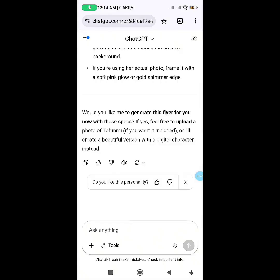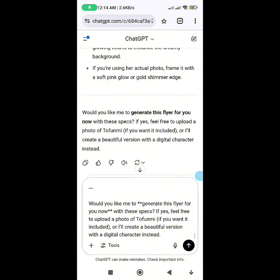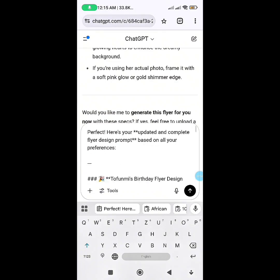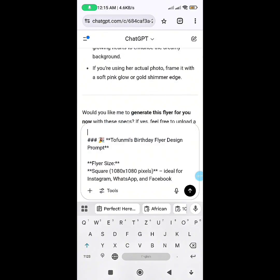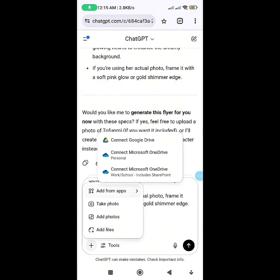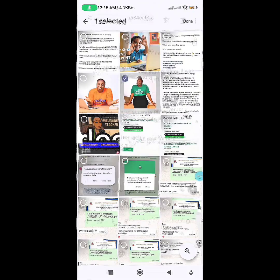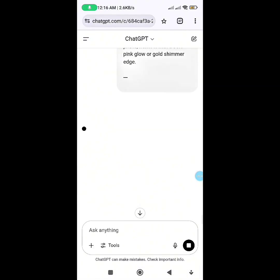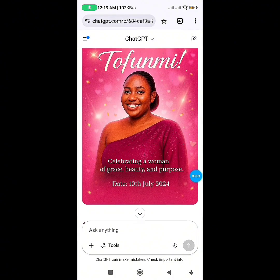So just tell it to create it. You still need to edit out anything you don't need from the ChatGPT instructions. Tell it to generate the design. I want to add my picture, so I come here and add my photo. I can even tell it to change the color of my dress or wear me a beautiful gown. Let me just send it.